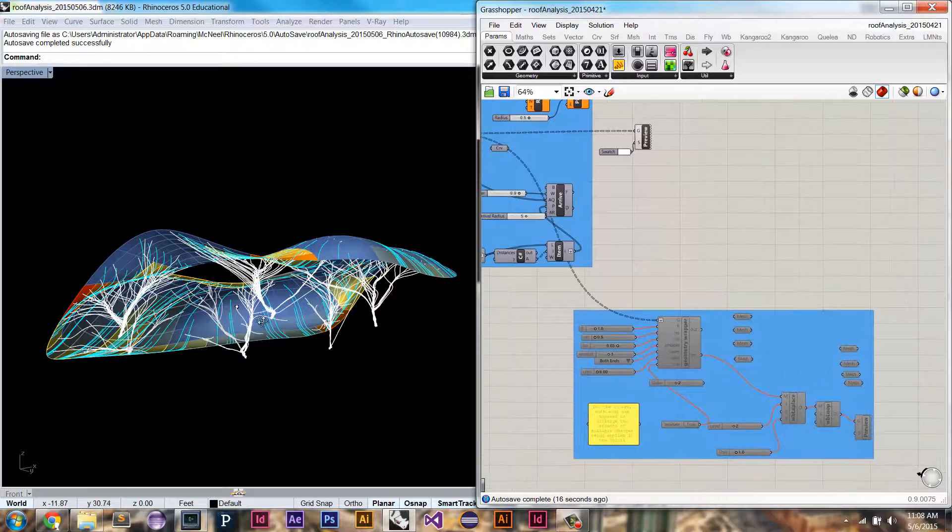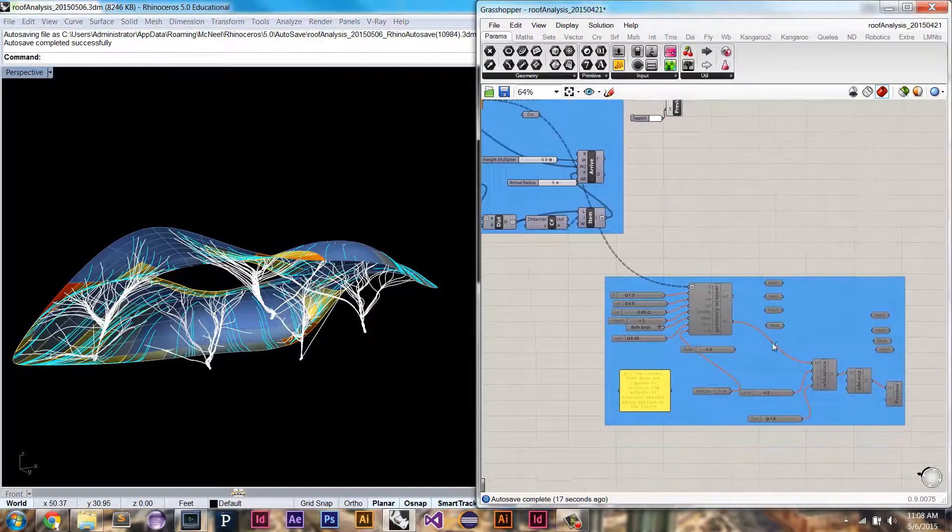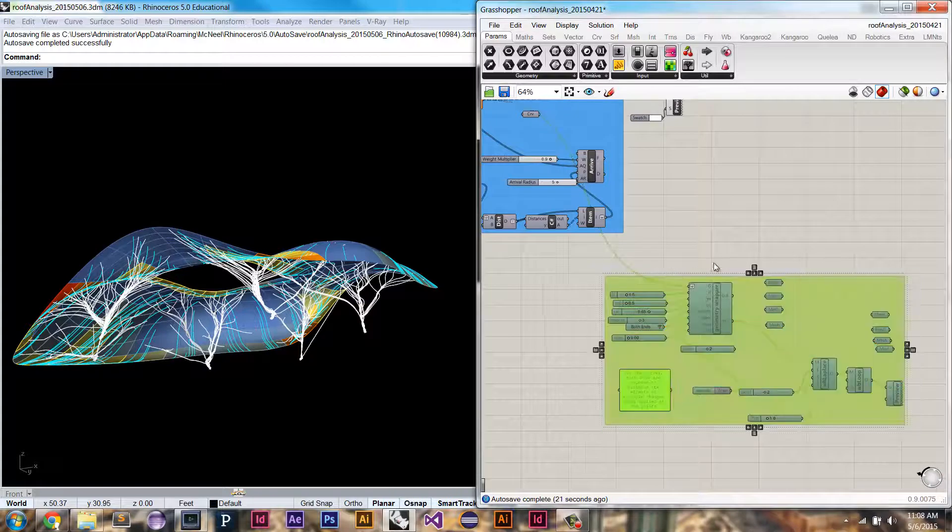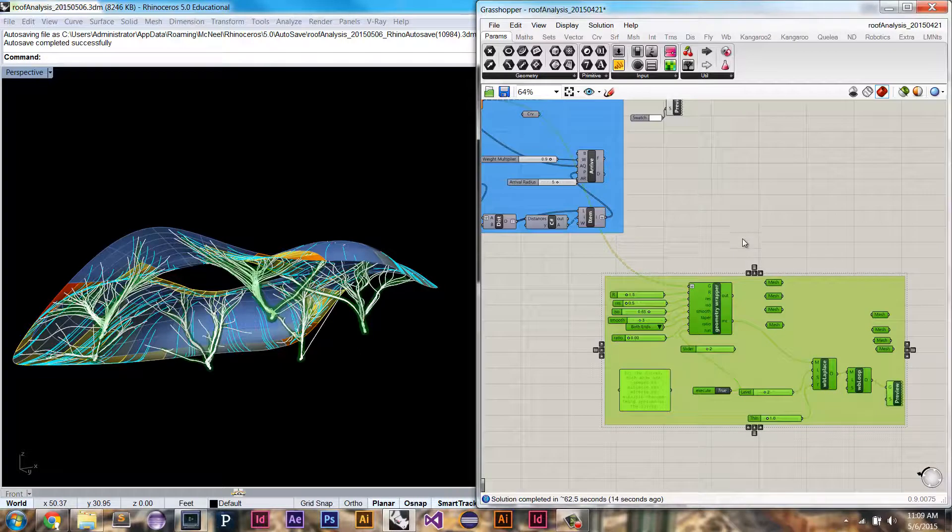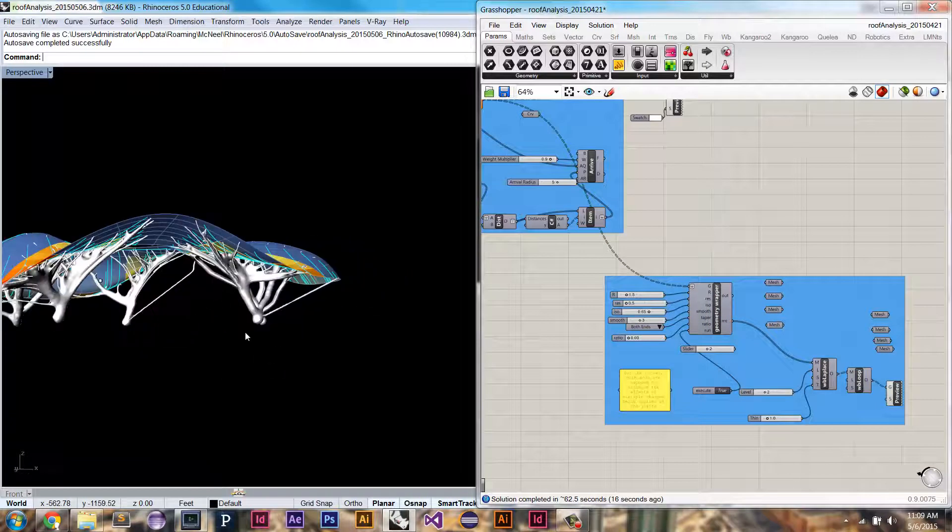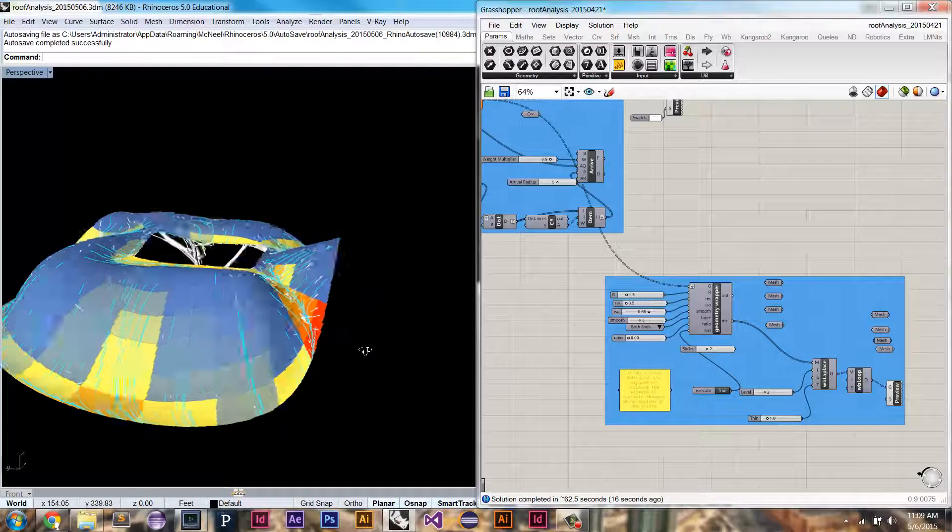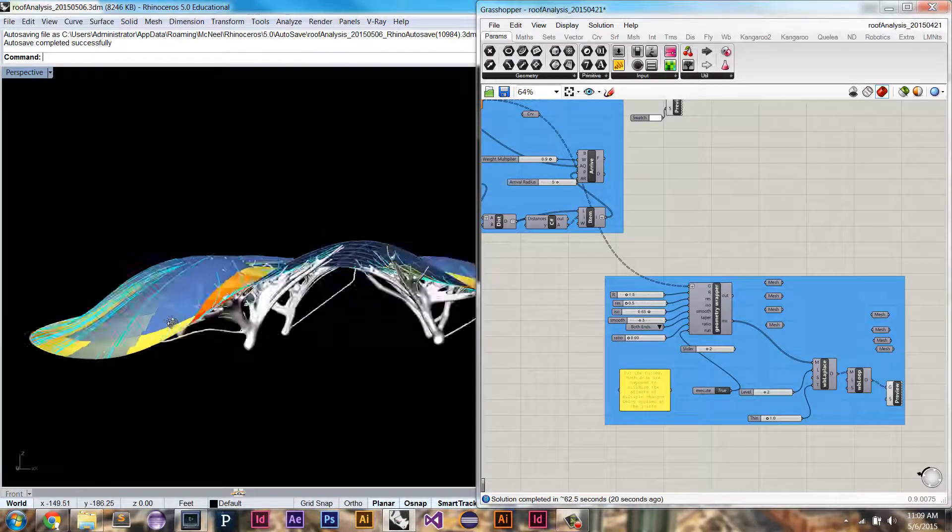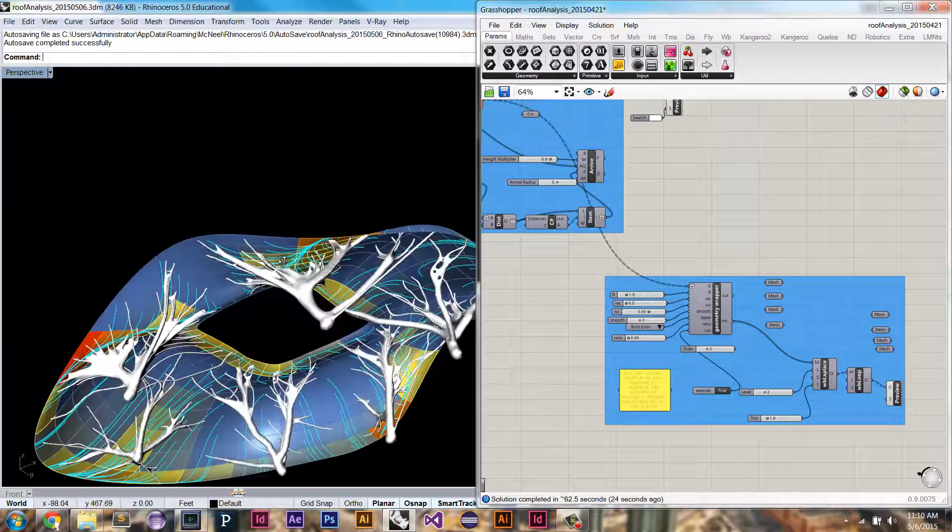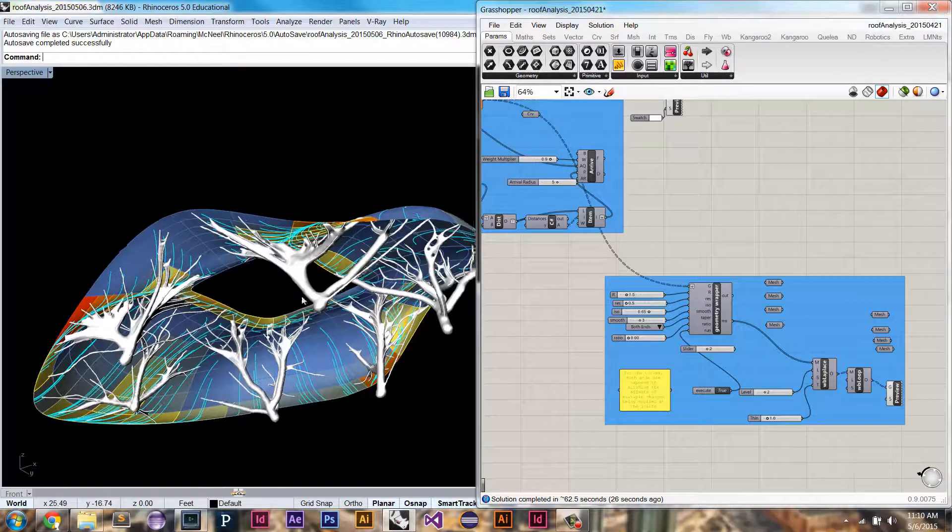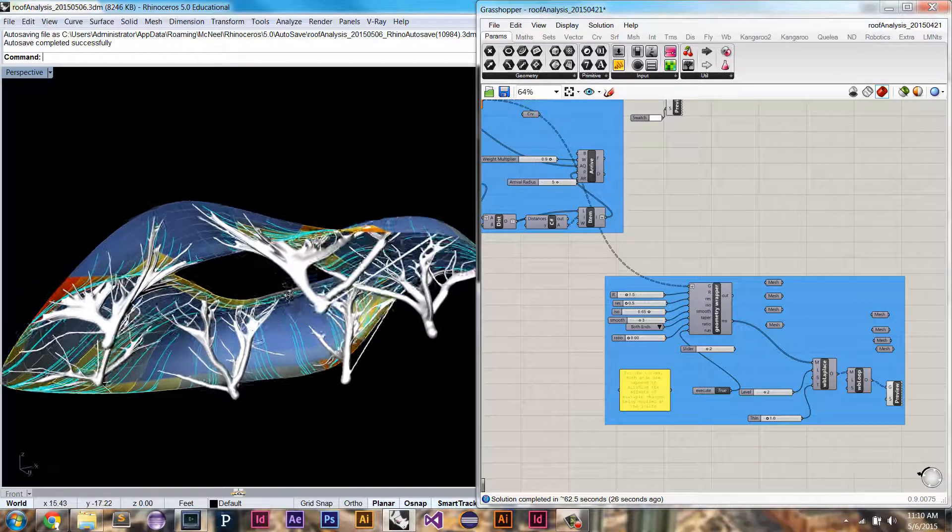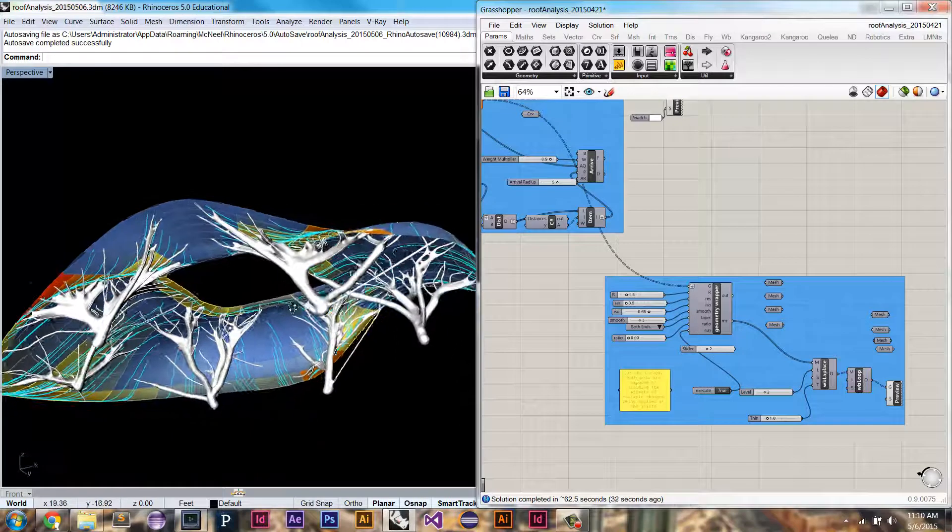And lastly, I'm going to wrap that with an isosurface with a mesh. This is the support structure that was generated using rain flow analysis combined with the structural analysis, the form generation, and then a mesh wrapping.